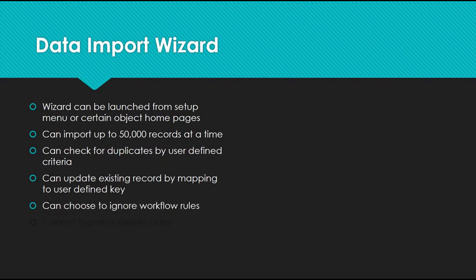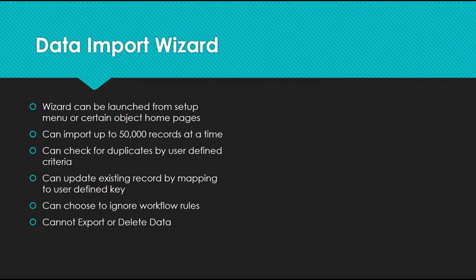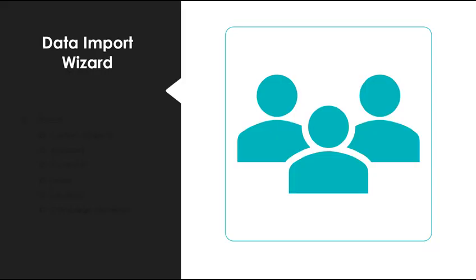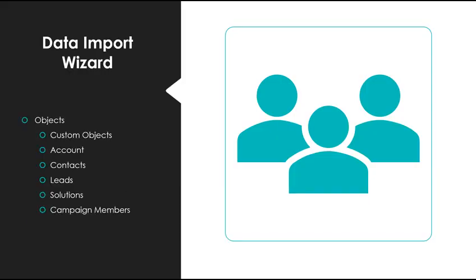The Data Import Wizard can also choose to ignore workflow rules, but you cannot export or delete data. The following objects can be imported using the Data Import Wizard: any custom object, accounts, contacts, leads, solutions, and campaign members.